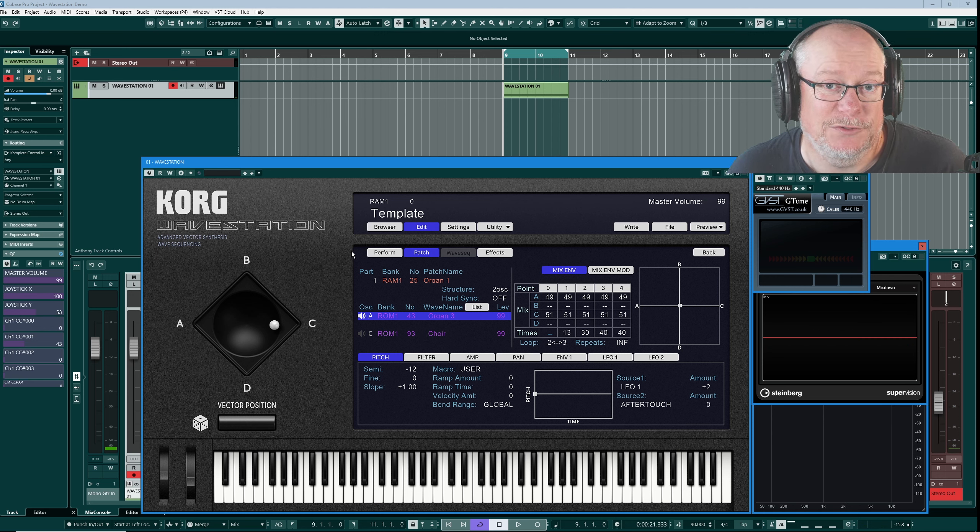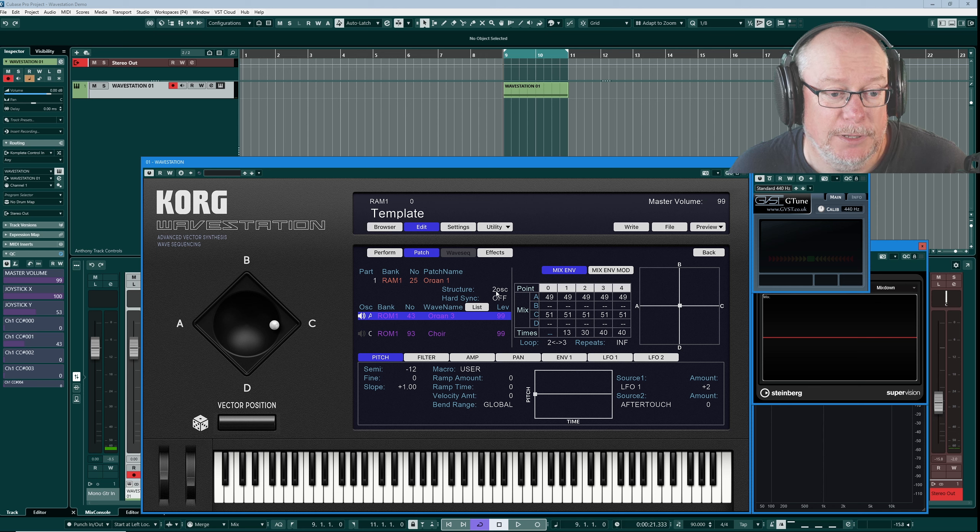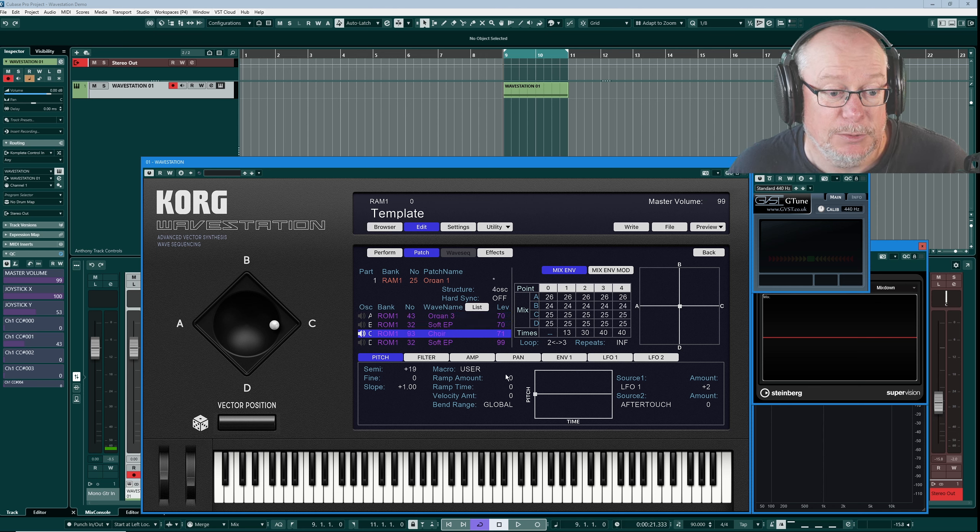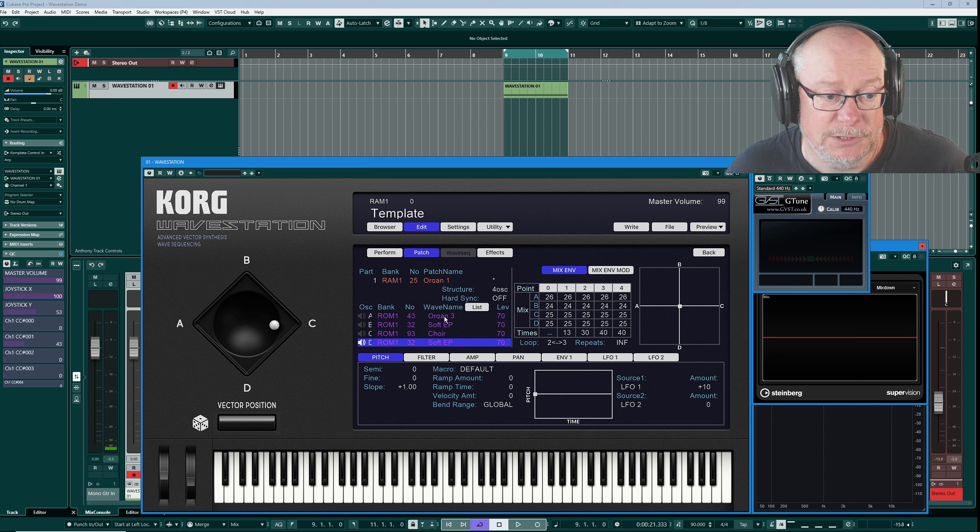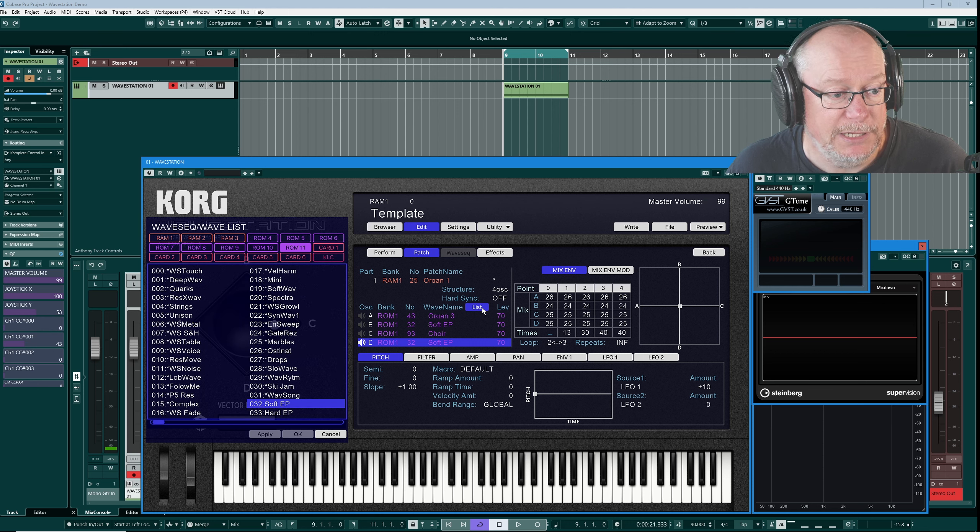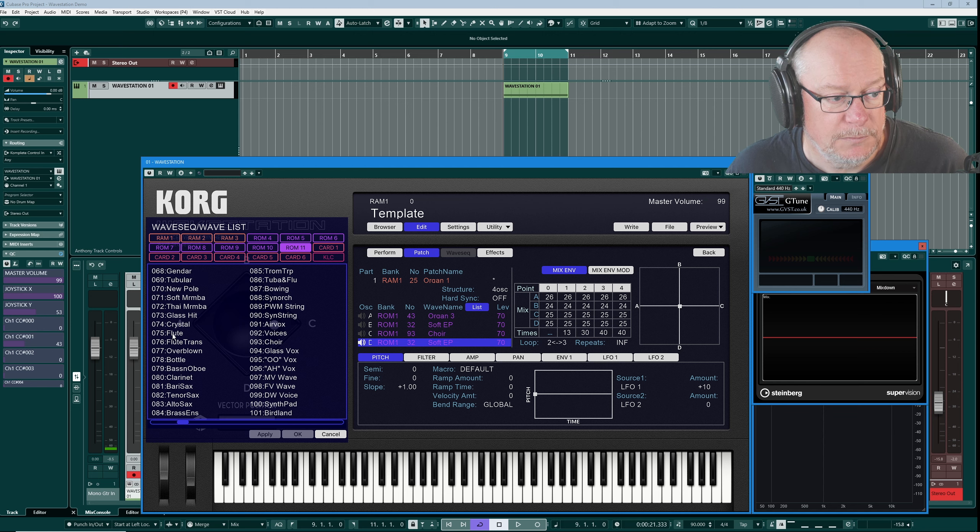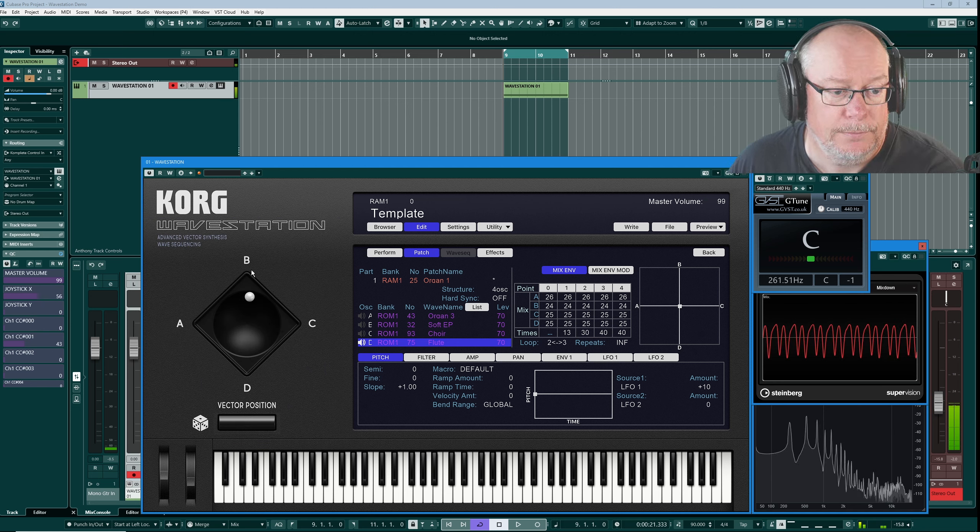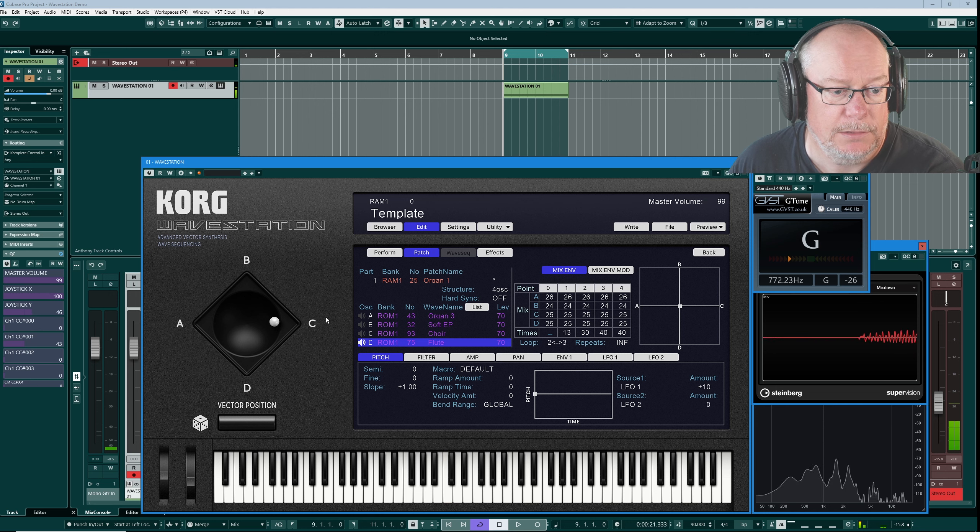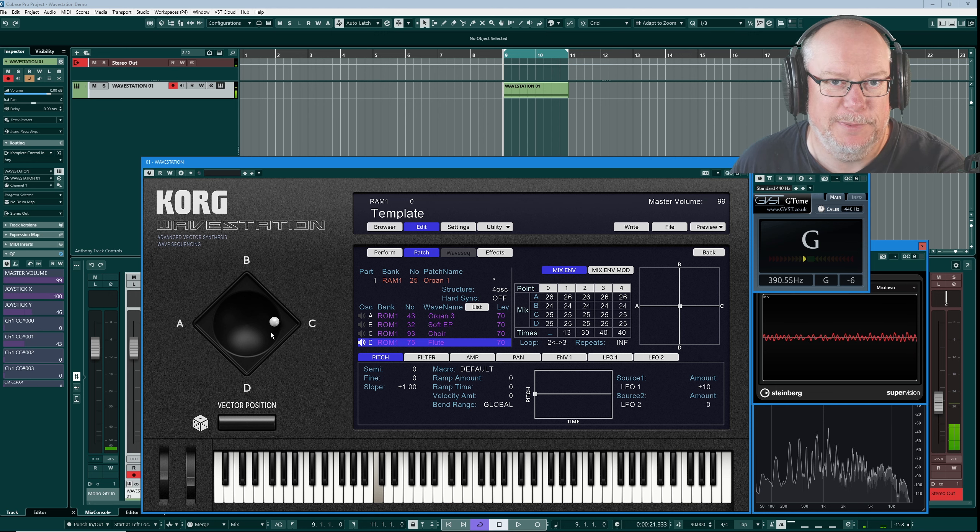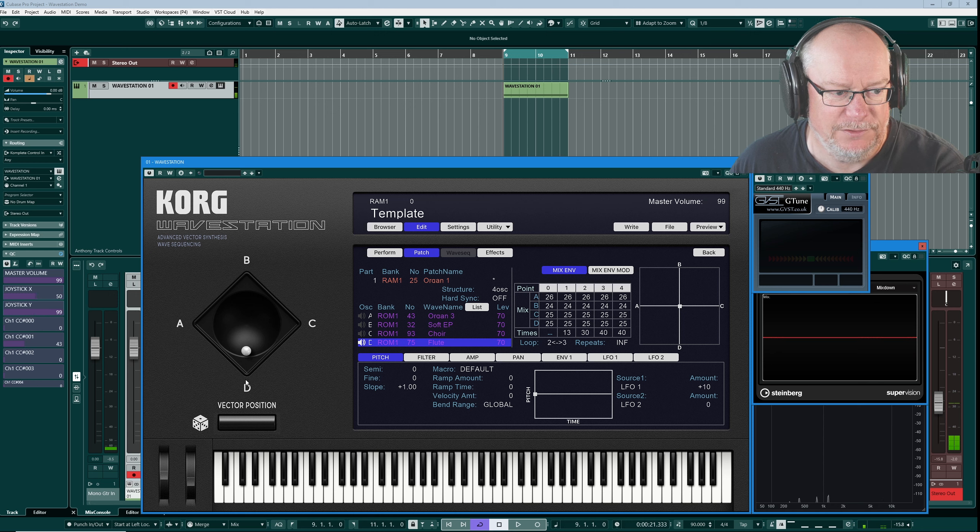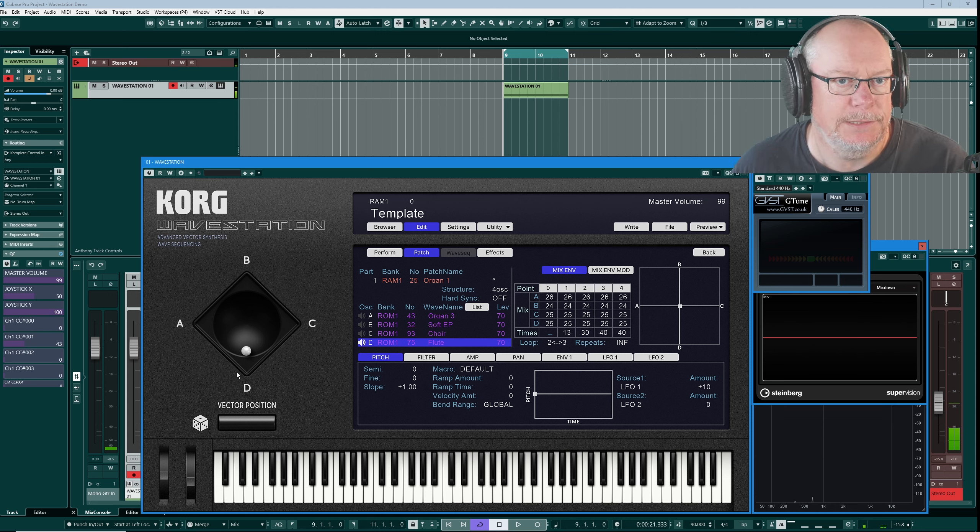To get the full use out of vector synthesis of course we need to switch to 4 oscillator mode, so let's do that. Now that we've got four different sounds everything's going to get a little bit louder, so I'll just turn them all down a little bit, and by default on this particular performance you can see that oscillators B and D have the same sound. So let's throw something a little bit different into oscillator D, flute will do. So now organ on A, there's the EP on B, choir sounding much better in octave lower, and flute on D.